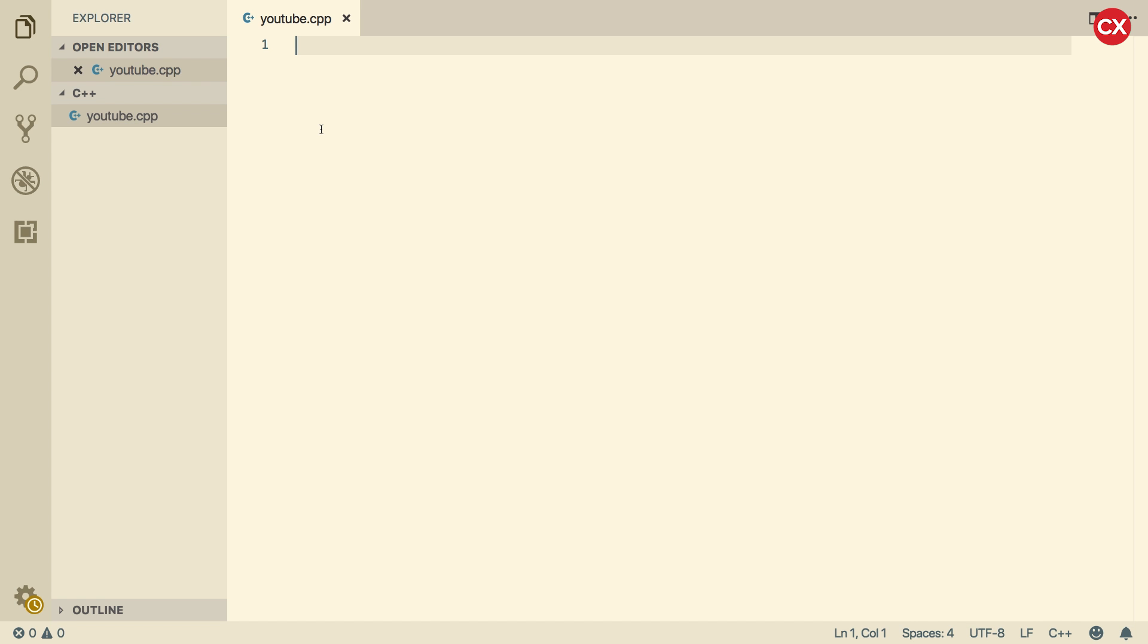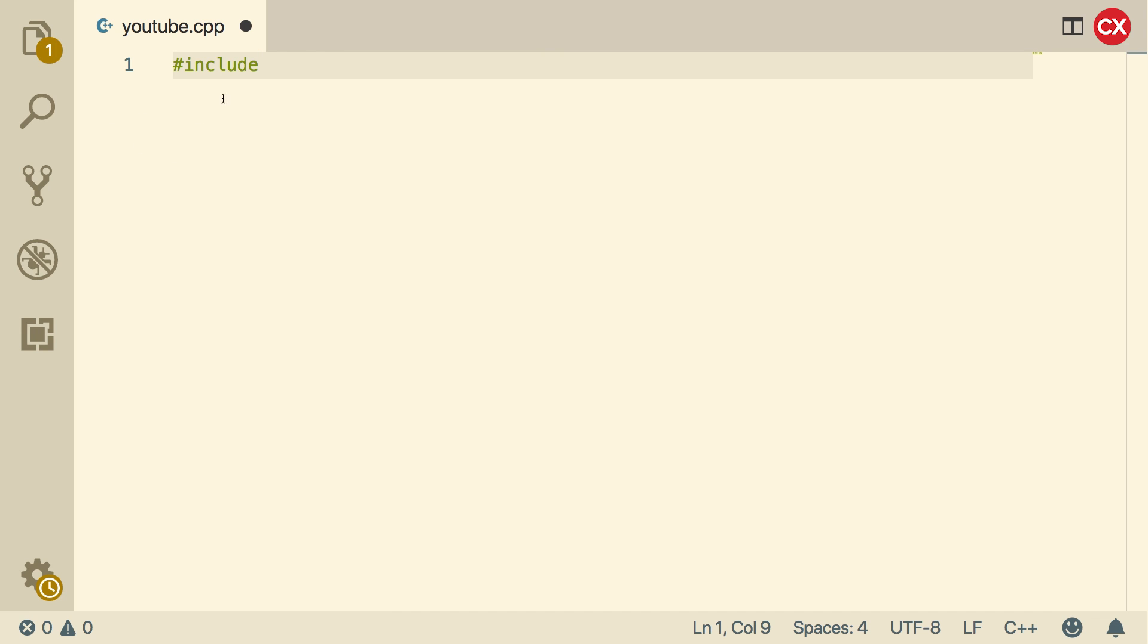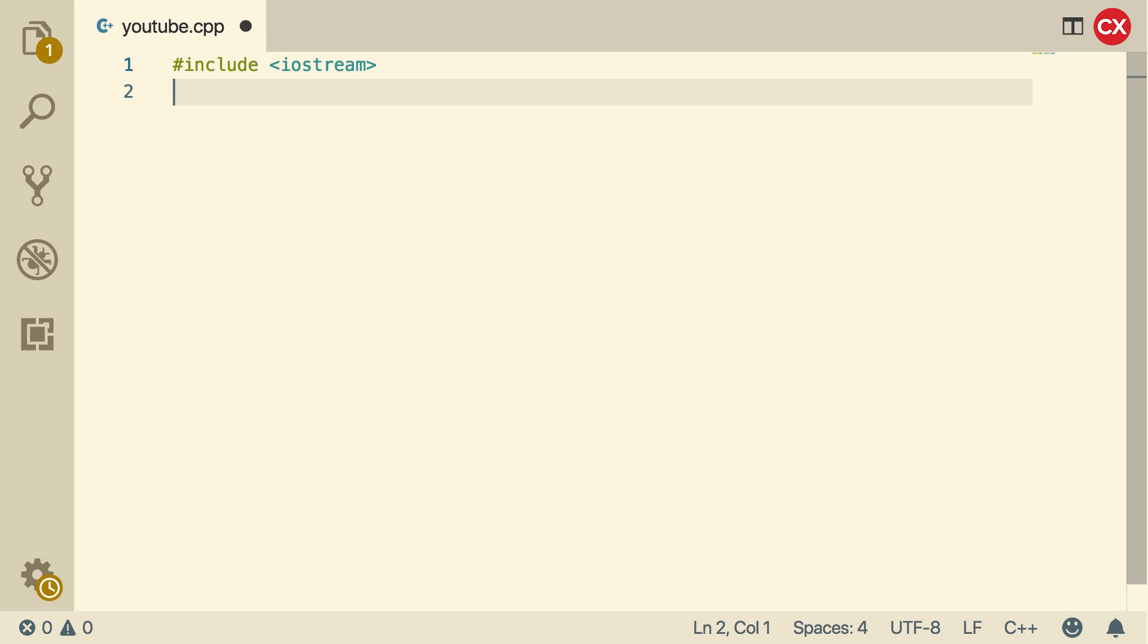But the purpose of this video is just to get you started to have a working executable program by the end of this video. If you need to zoom in, you can hold Command and hit the plus. And you can hide this Explorer just to get some more room. First thing we're going to do is put pound sign, include. And then inside of these greater than, less than signs, you're going to put Iostream.